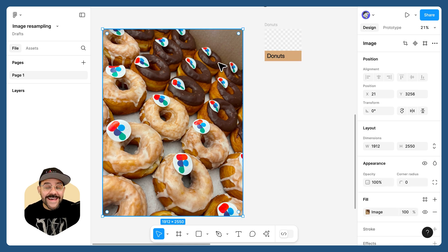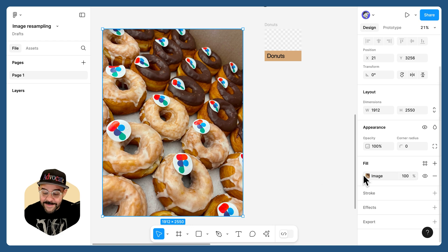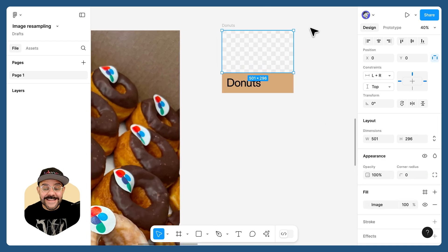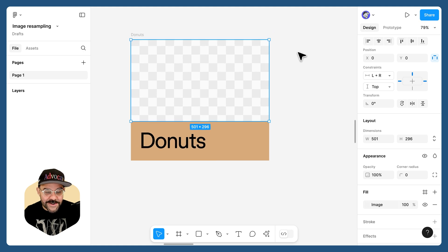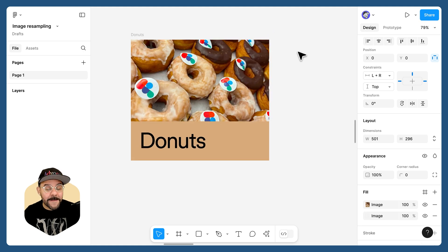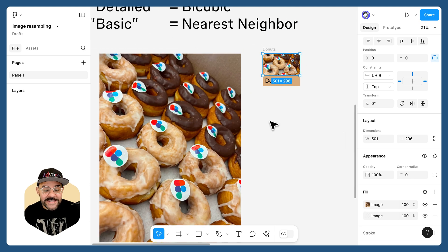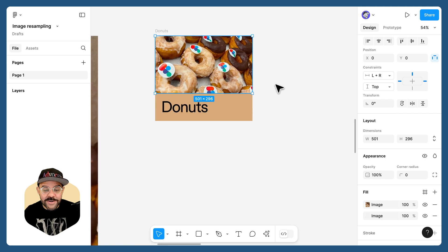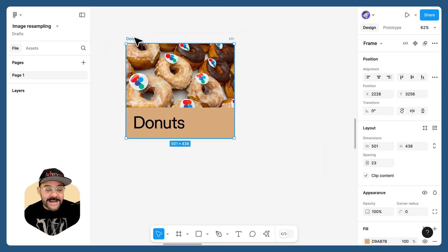So let's take the image fill that we have here. I'm going to select my image, come over here to fill, and copy that fill. Let's select this image placeholder, and we're going to paste that fill. You'll notice that we're scaling down the image in order to export it with this asset.